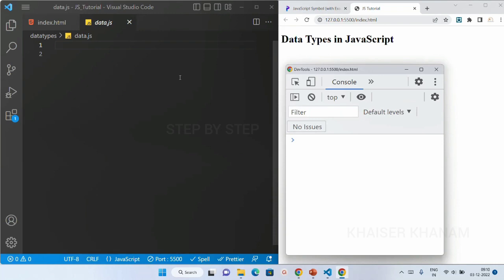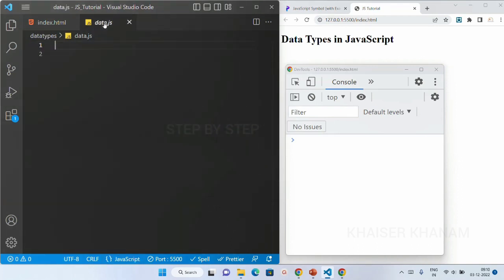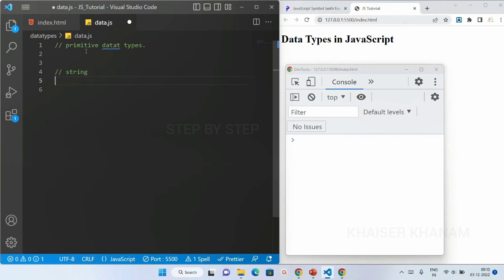I have opened my VS Code editor and created one file called data.js. Inside index.html, I have already linked this file. Now let's first look at primitive data types. For comments, I'll write a double-slash comment 'primitive data types'. First, let's look at string. String is nothing but a word.